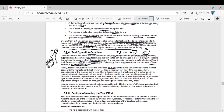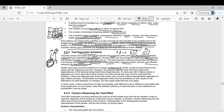Ideally, test cases would be ordered to run based on their priority levels, executing the highest priority test cases first. However, this may not work if test cases have dependencies. For example, if test case 3 has priority 1 (highest) but depends on test case 2, then test case 2 must be run first even though it has lower priority. You consider priority and dependency together — if a higher-priority test case depends on a lower-priority one, the lower-priority test case must be executed first.